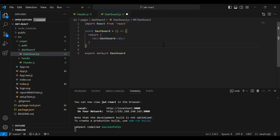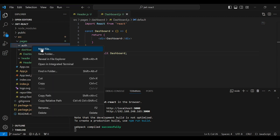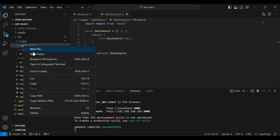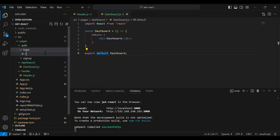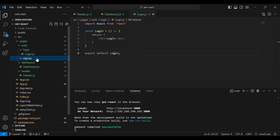In the auth package I'm going to create a new folder with the name 'login' and a second folder 'signup'. Let's create the component for login — you can see the basic structure of the login component. Let's create the signup component as well.